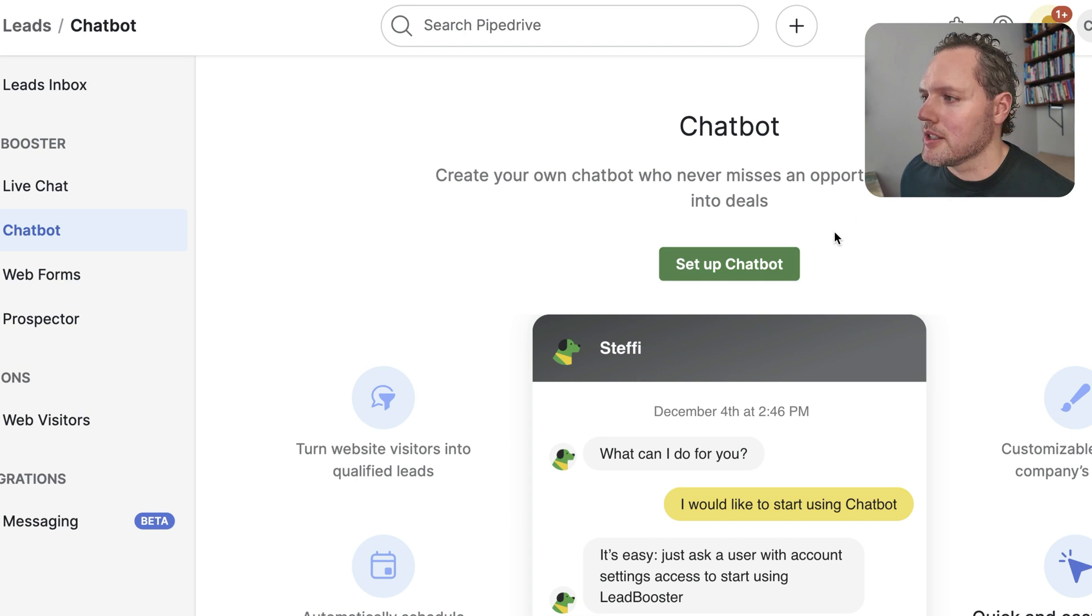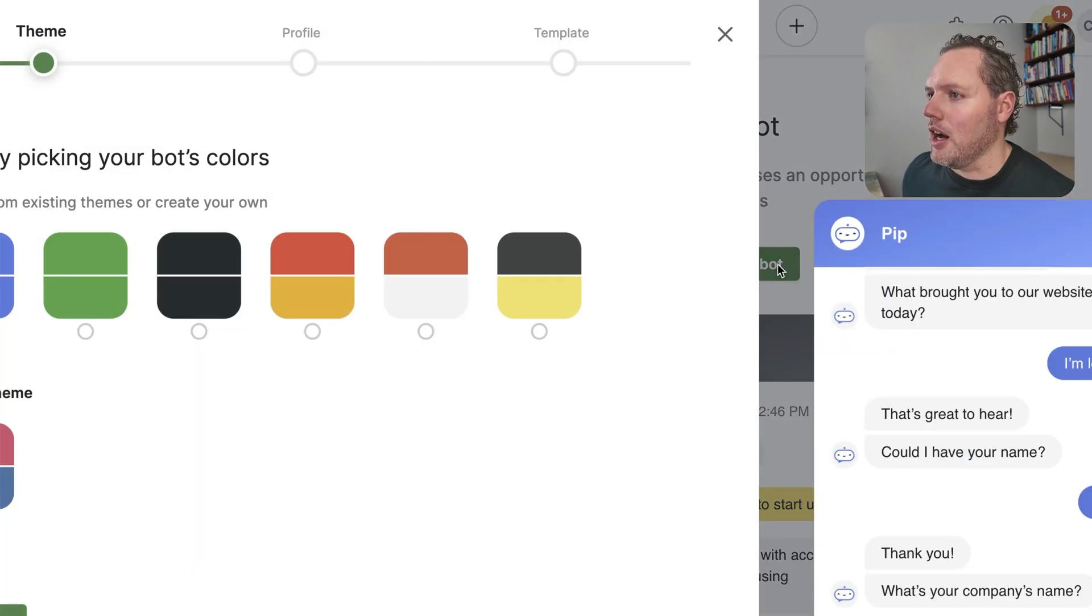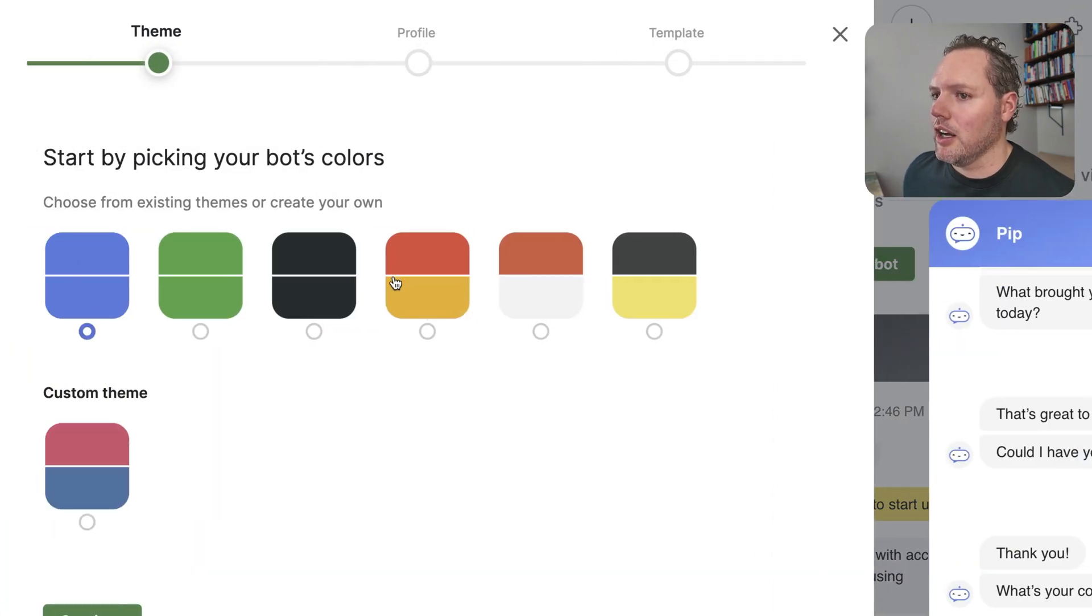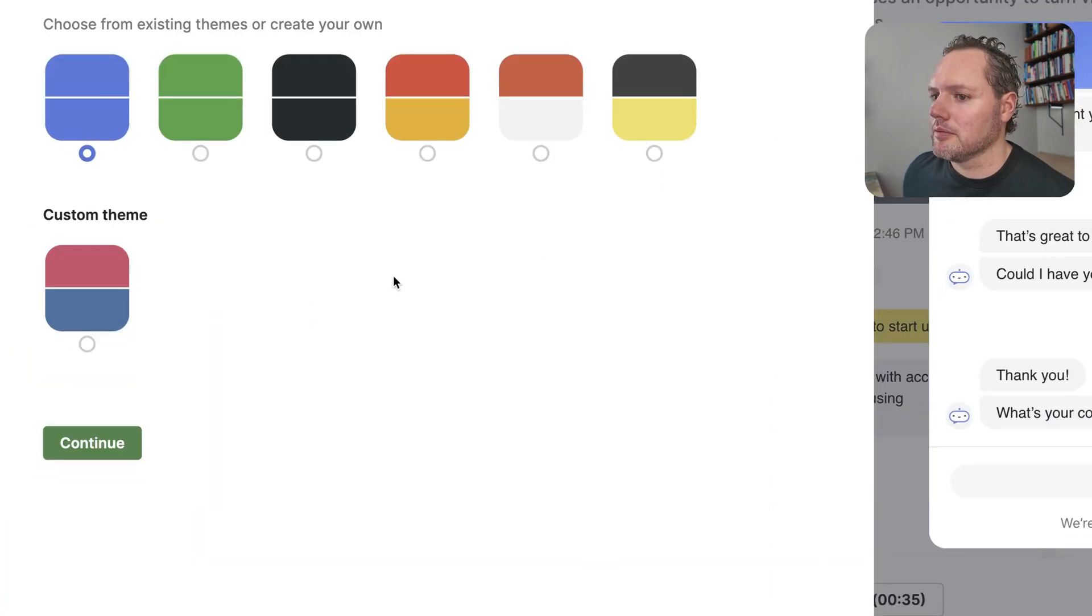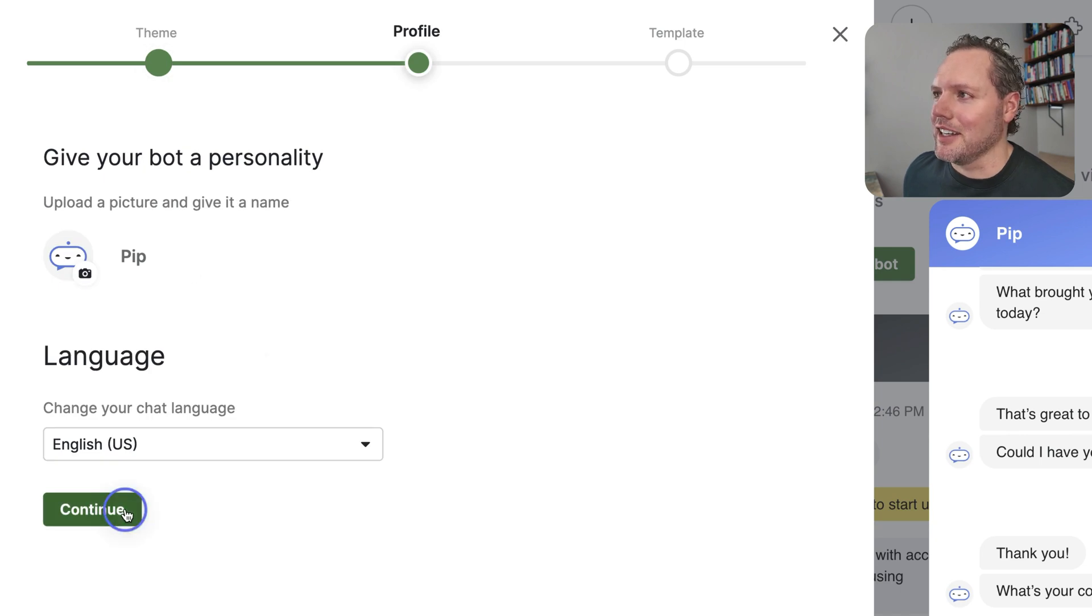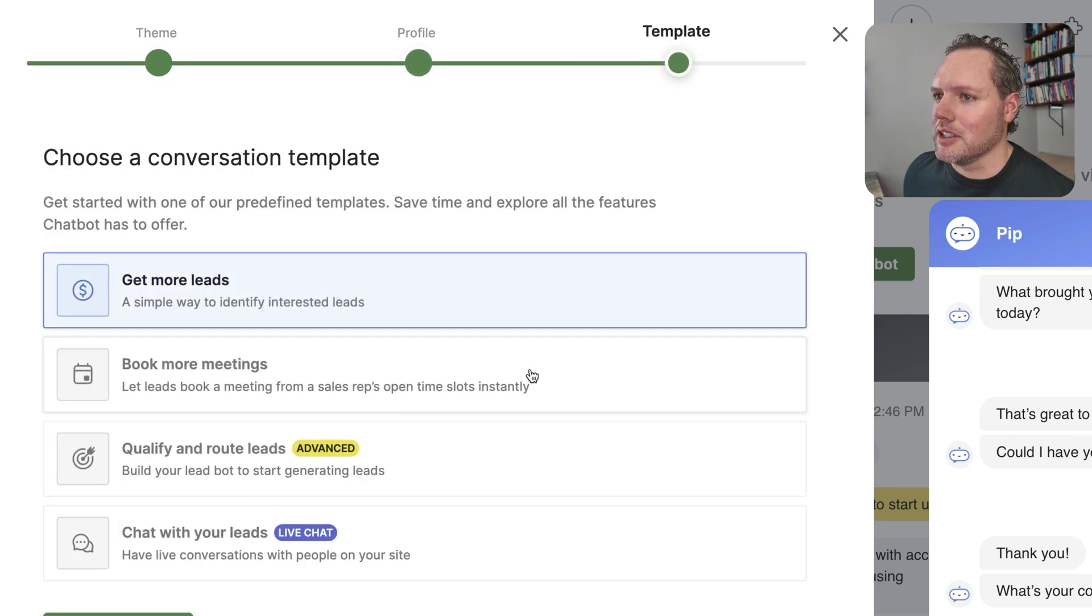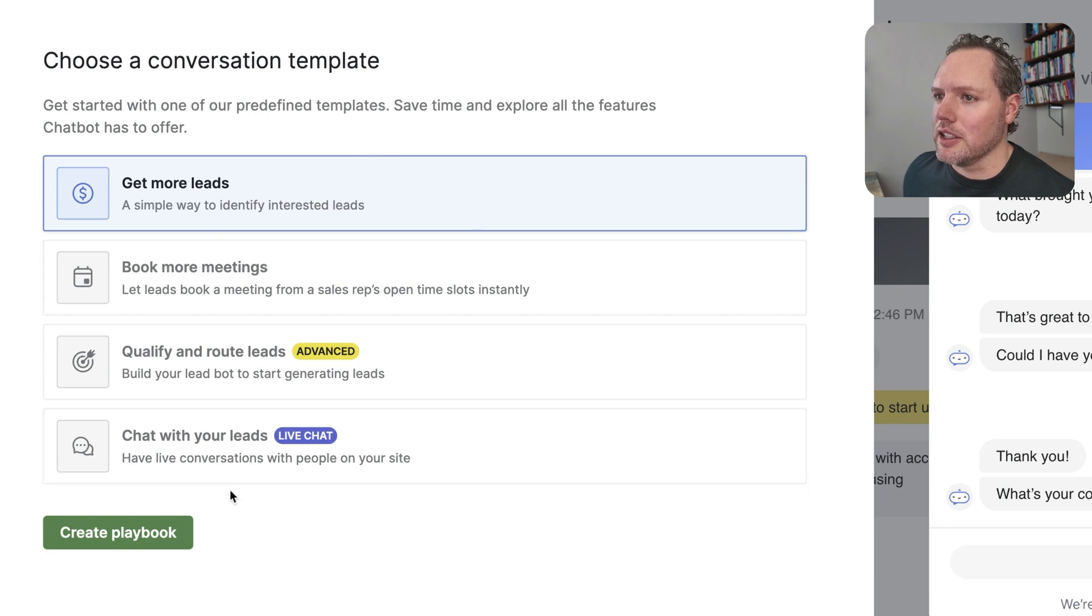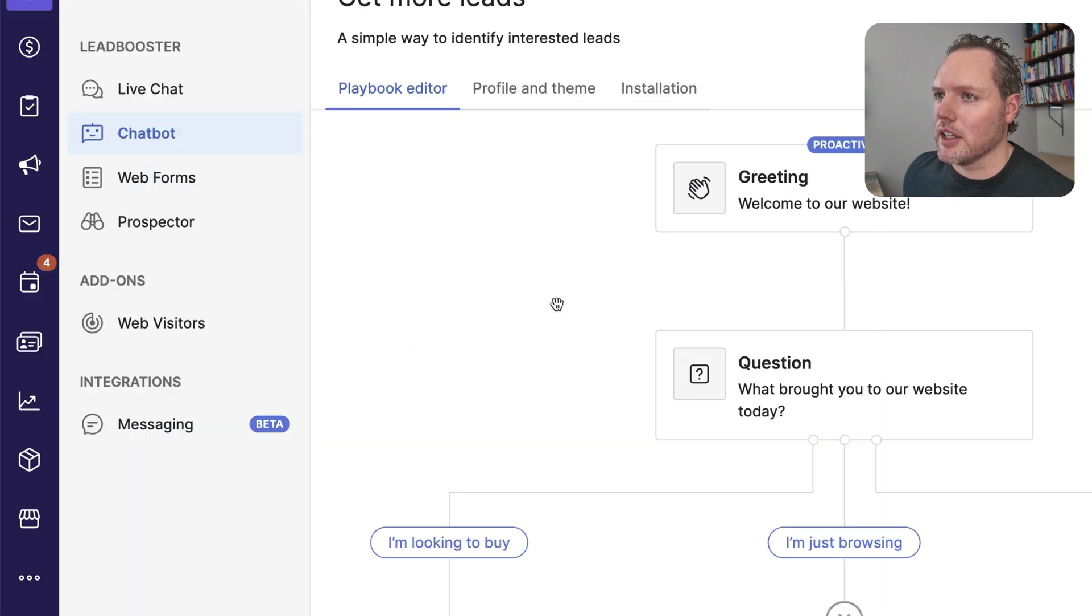When you go to set up chatbot, it'll give you the option to pick your colors, give it a name and a picture and a personality, and choose a language. And then from here, you can pick a template or you can adjust from there.